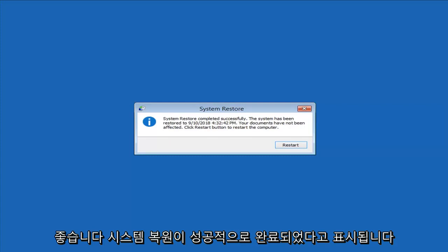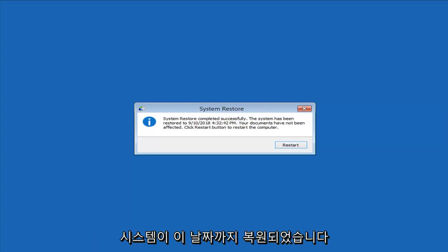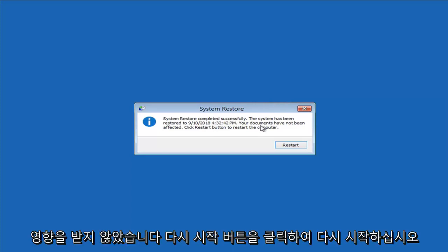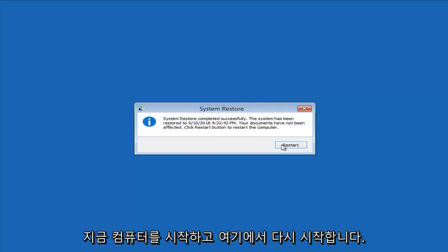It says system restore completed successfully. The system has been restored to this date. Documents have not been affected. Click the restart button to restart the computer. I'm going to go ahead and restart here.